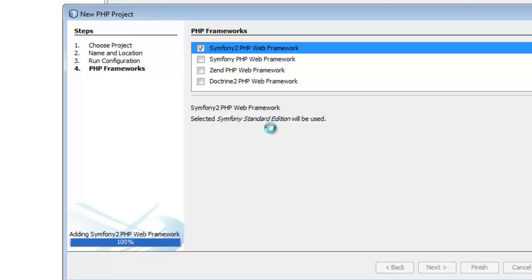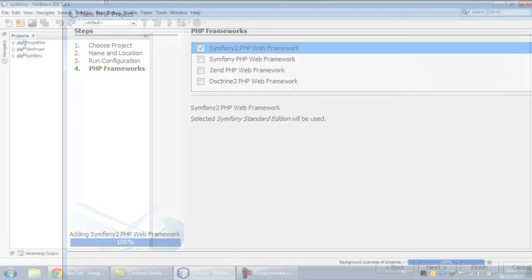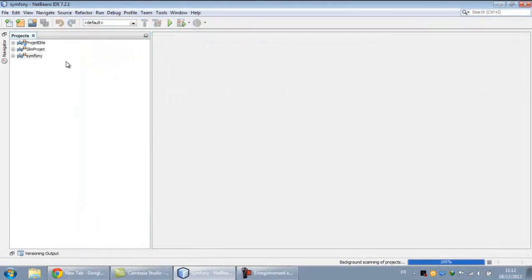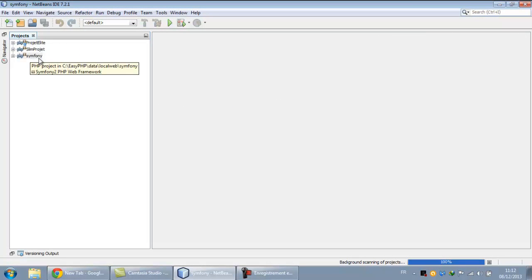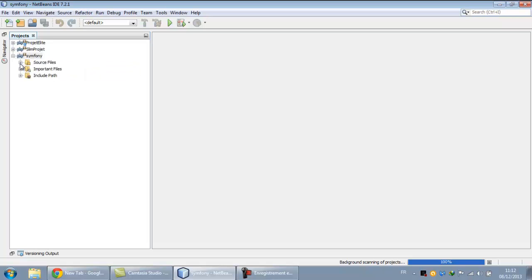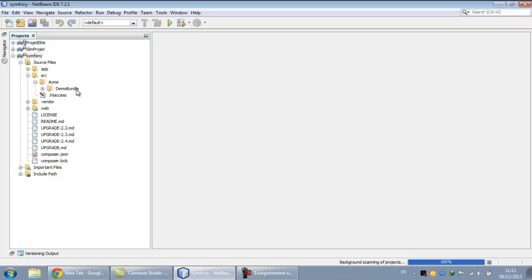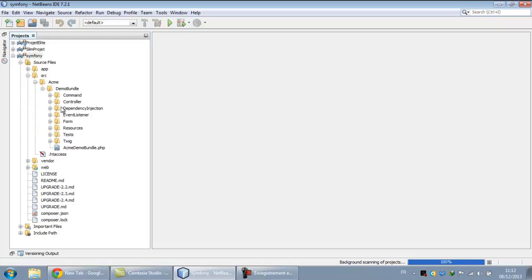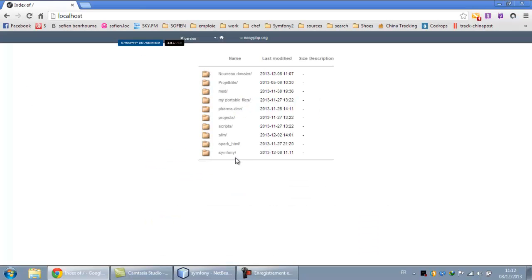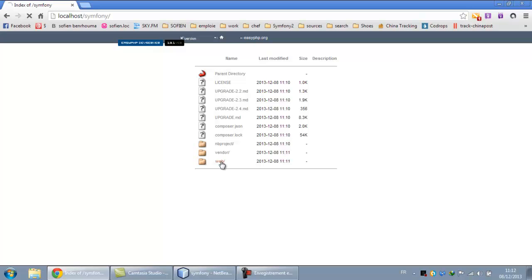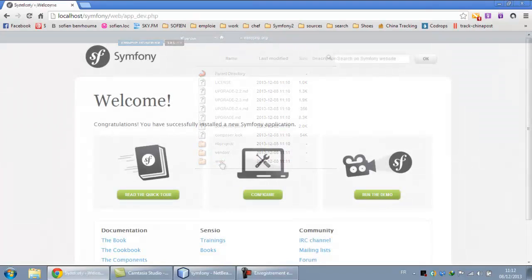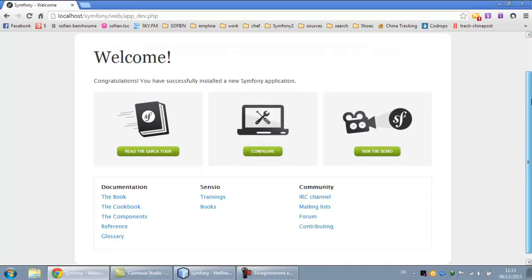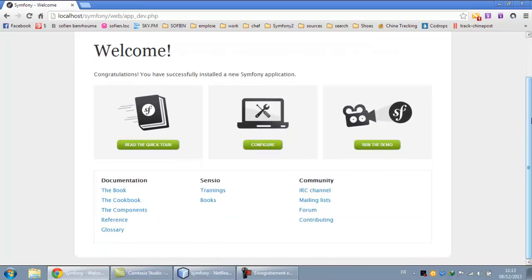Okay, now we have our new folder. A new project is called Symfony. Here is the source. SCM is a default bundle which comes with the Symfony. Let's try it out: localhost, the Symfony folder, and the web folder. So this is the welcome page of the Symfony. So we can run the demo.